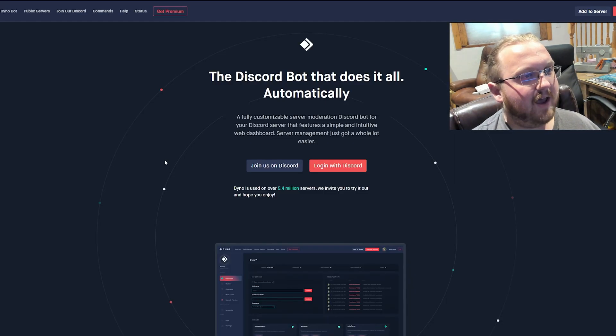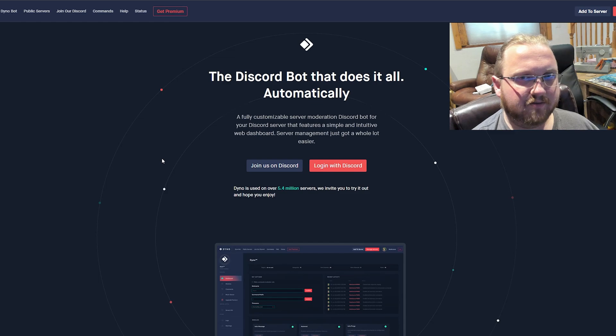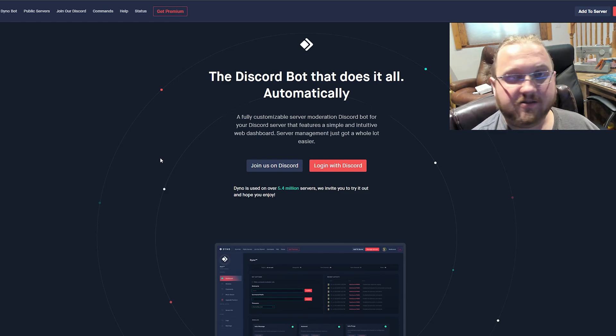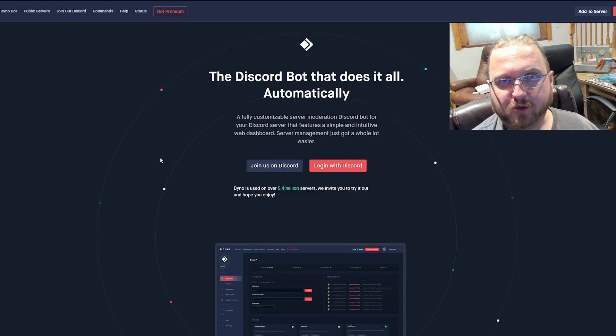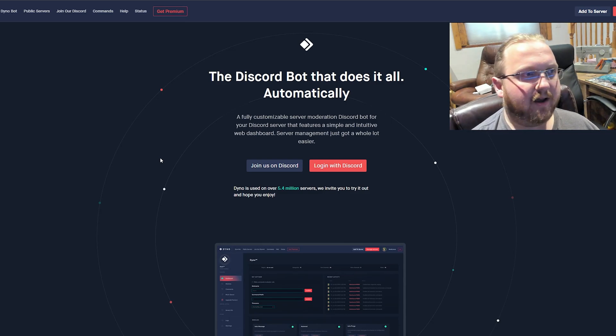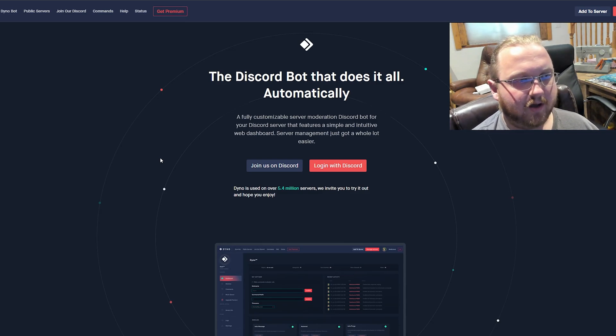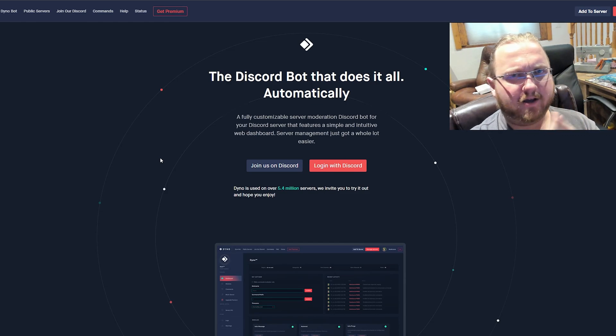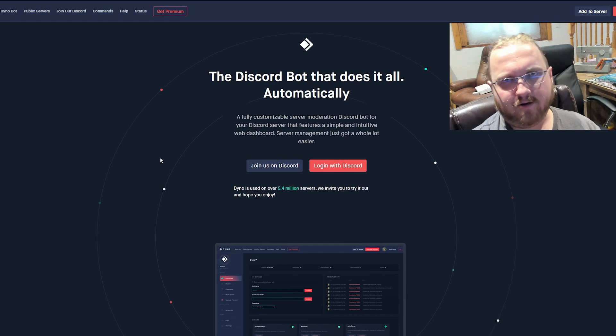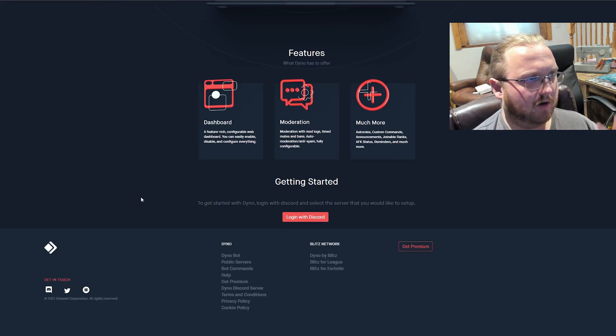After that, we have probably one of the most expansive security bots that is available on Discord—one of two, actually—and that is Dino bot.